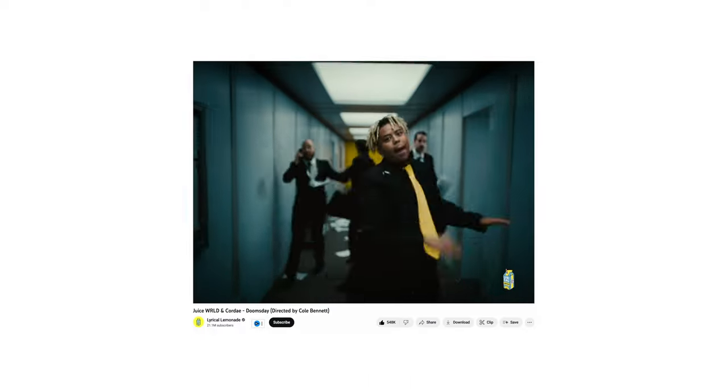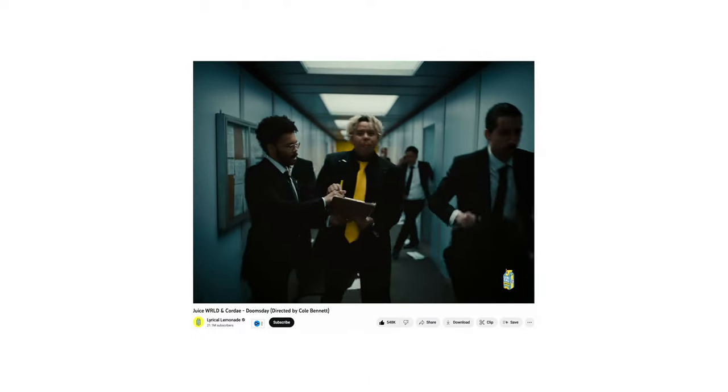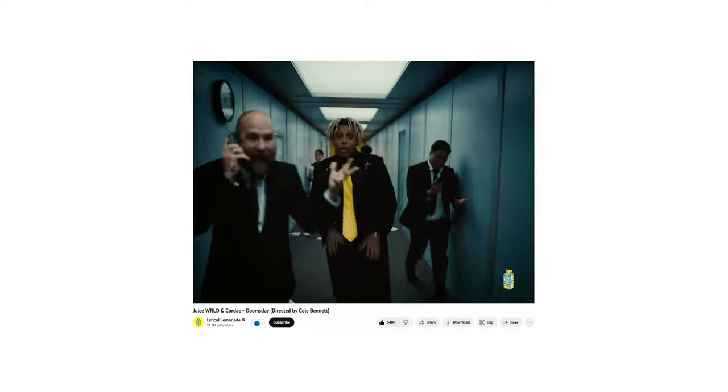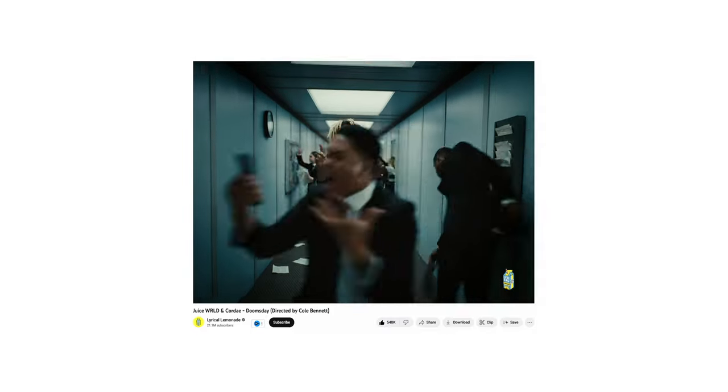A couple weeks ago, I saw this Cordae and Juice WRLD music video that Cole Bennett shot. The thing that really stood out for me from this music video was this really long hallway. And it got me thinking, how can I make my own hallway? And I was like, I can actually make this out of plastic. So that's what I did.